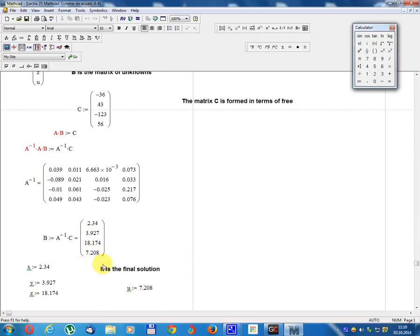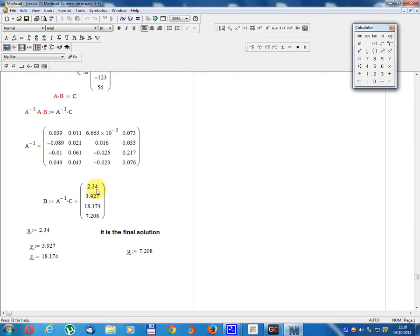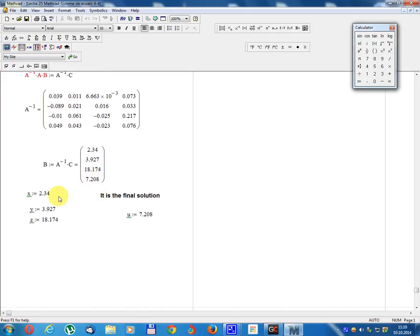Final solution result: B equals the column vector with values 2.34, 3.927, 18.174, 7.208. Therefore: x = 2.34, y = 3.927, z = 18.174, u = 7.208.